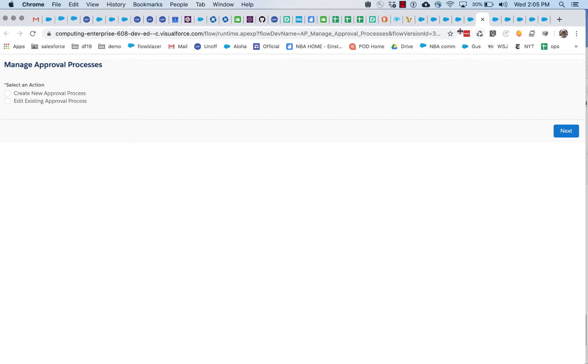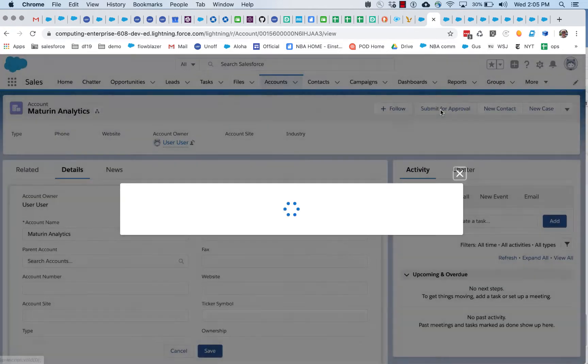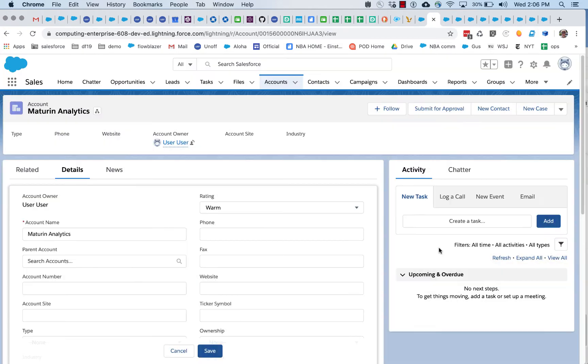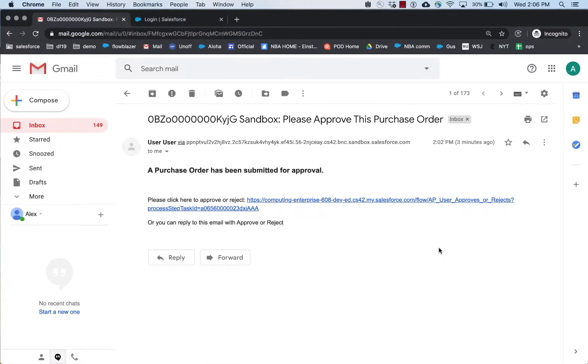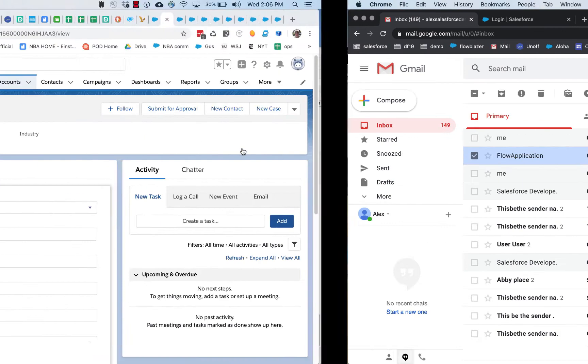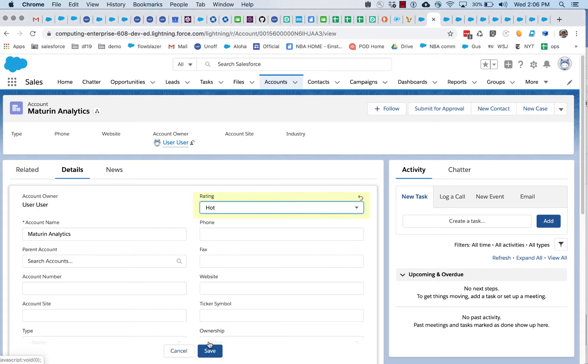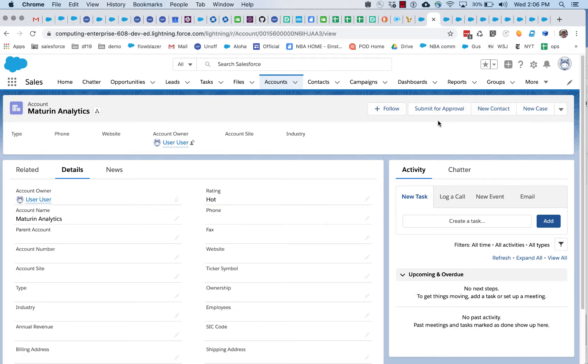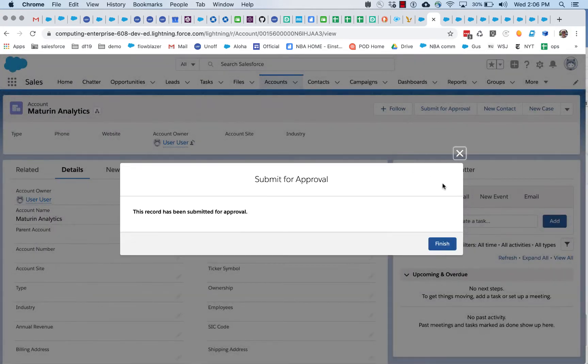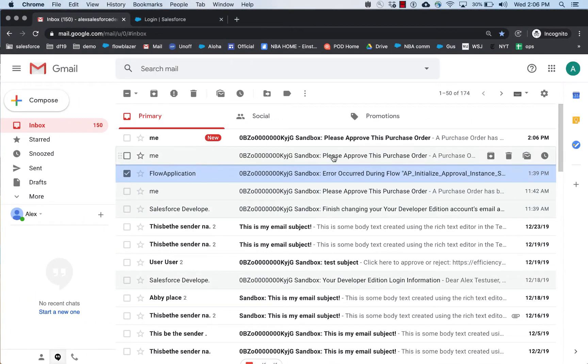So, let's go see now, we've got this rating of warm right now. So, if we submit it now, then we should not see a new email come in, and looks good, no email coming in. And now let's go and change it to hot, and submit it, and once again, it's getting through.